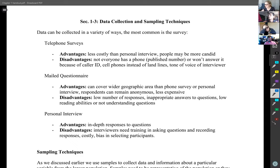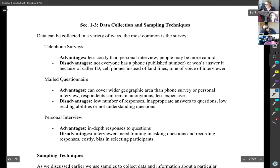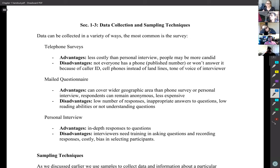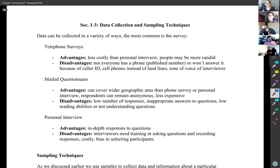Section 1.3 is on data collection and sampling techniques. We talked a little about how when you're doing statistics you'll do studies and collect data. This section covers the ways you can collect data and different techniques for doing so, and we'll see that some are better than others.